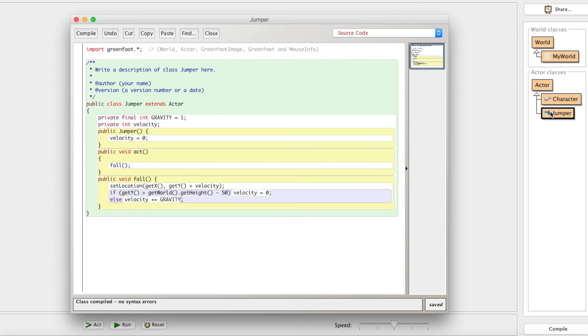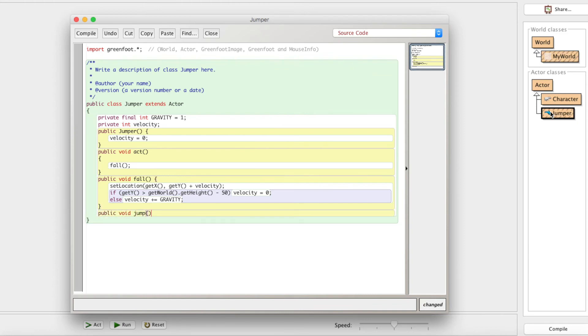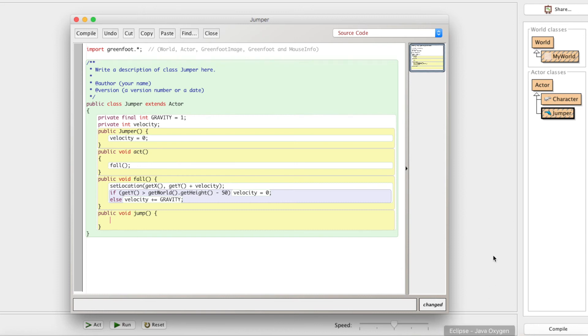That's exactly what we're going to do. We're going to let the fall method do its work. All we do, whenever we jump, is we just set his velocity equal to some negative value. Because remember, a positive value will make him go down. So whenever we jump, velocity will equal, say, negative 20. Let's just go with that. Now, we need to be able to call this method.